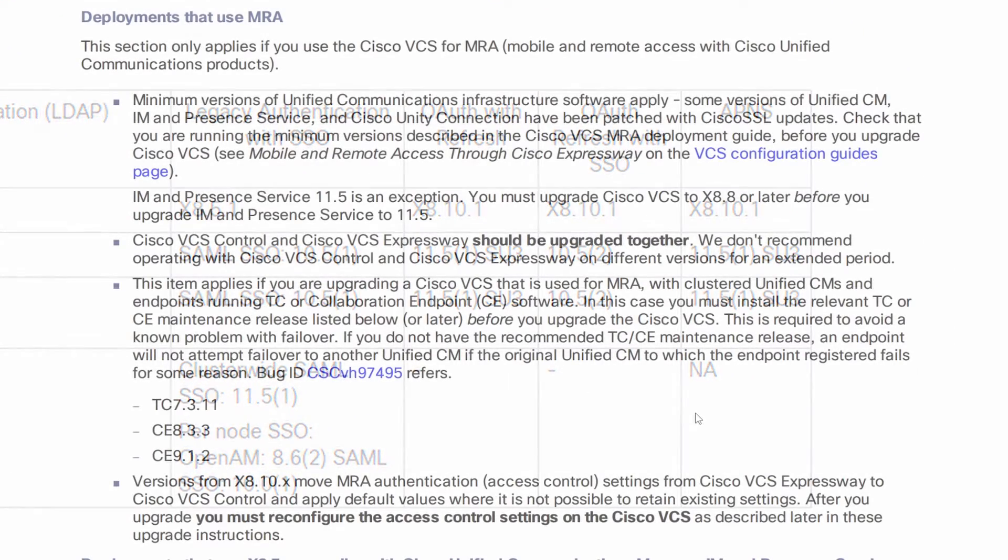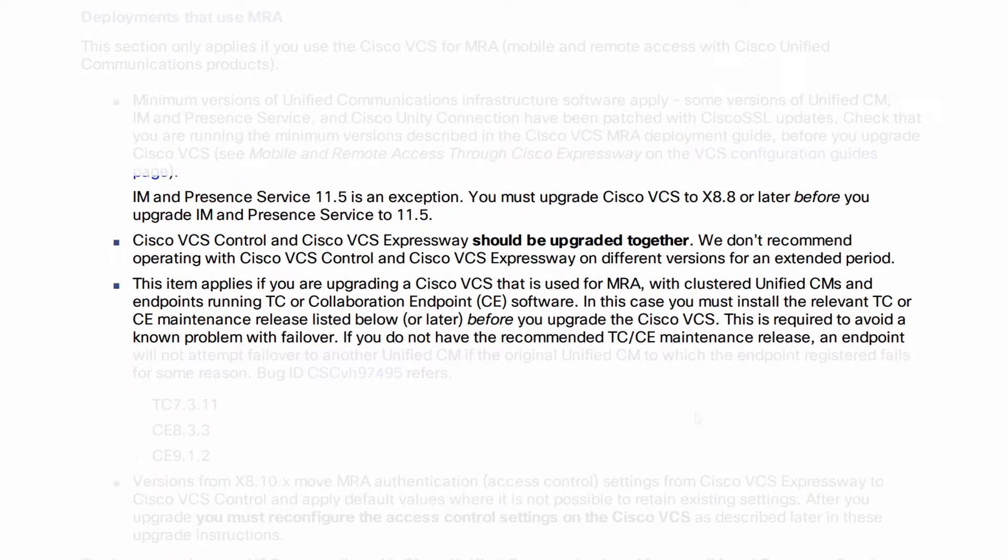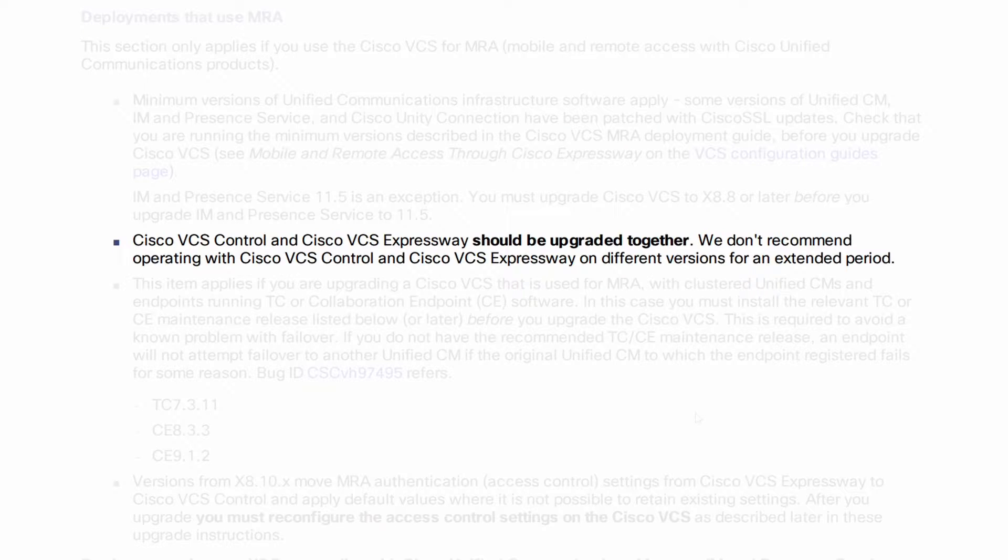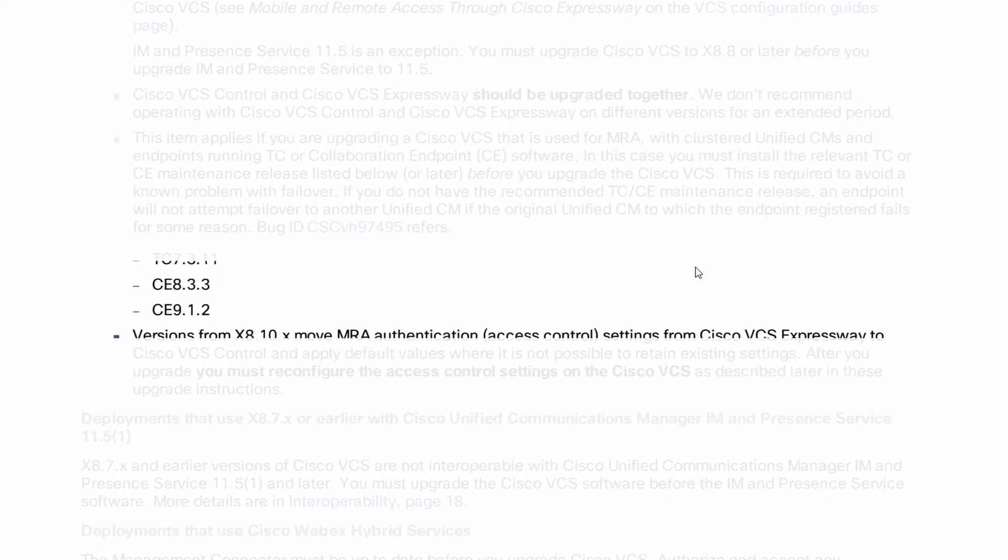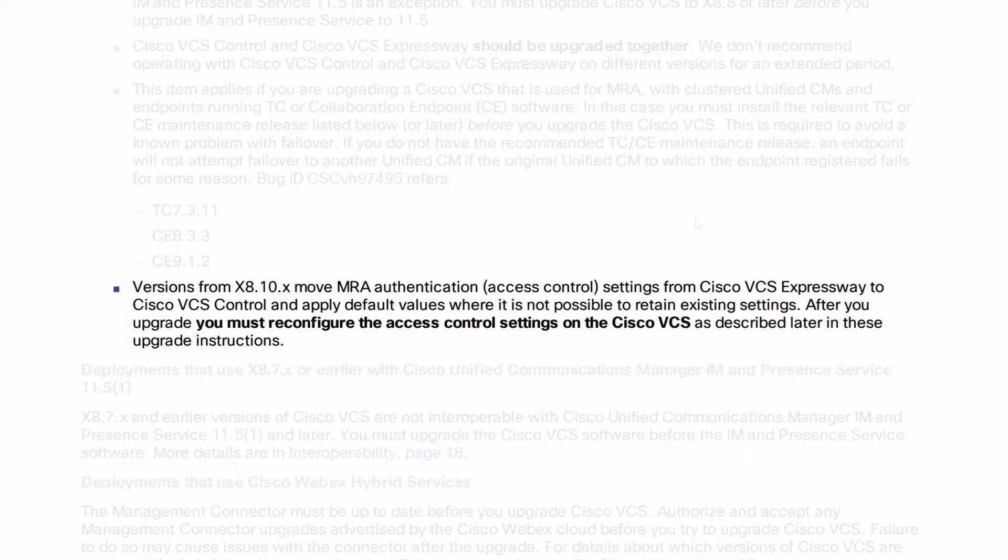The Expressway C and E should be upgraded together. This is important. We don't want one version running on a software version that's much newer or older than the other one. And finally, in X8.10, MRA authentication settings were moved from the Expressway E to the Expressway C. This one will affect me. I'm going to have to check my authentication settings on the Expressway E and then reconfigure them on the Expressway C after the upgrade.